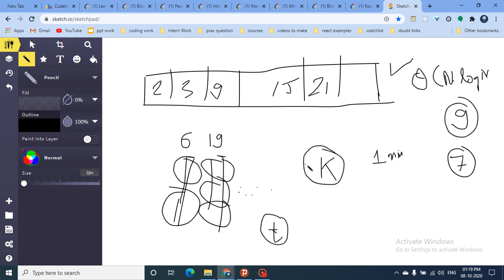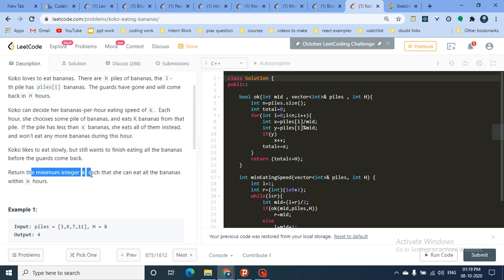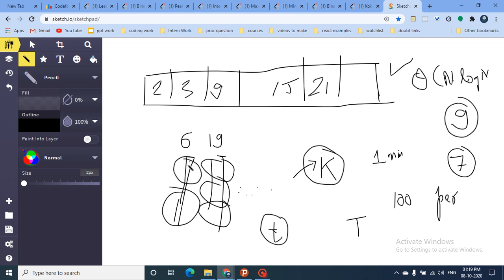A guard will come after time t, so Koko must finish all bananas before then. You have to determine the minimum integer k — the minimum eating speed — such that she can eat all the bananas within h hours before the guard arrives. Note that she can only eat from one pile at a time; she cannot jump to another pile while still eating the current one.